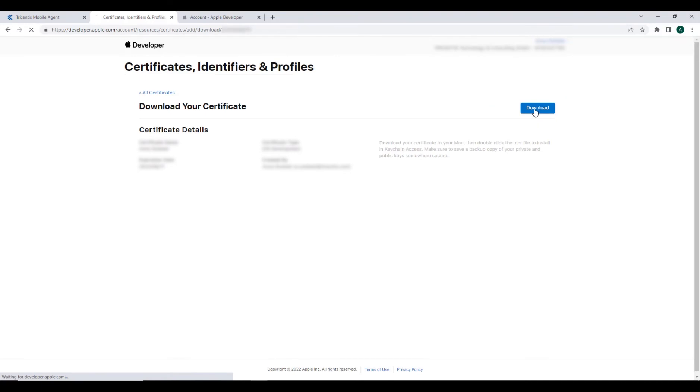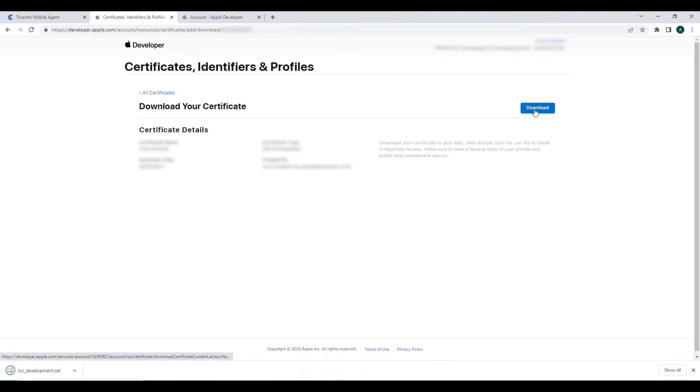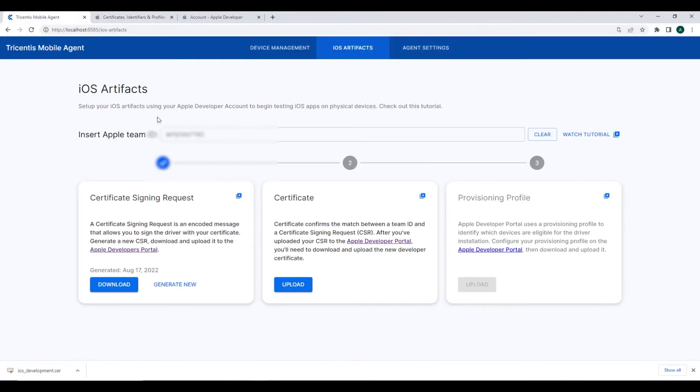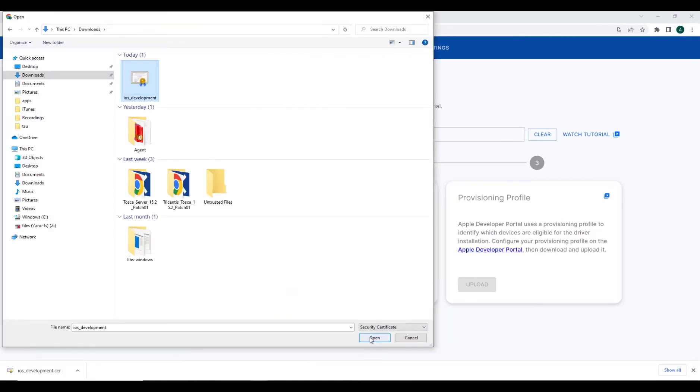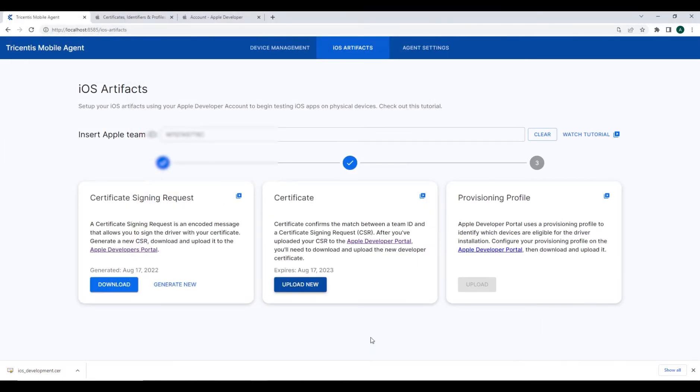We can now download that file and upload that certificate back at the Mobile Agent's configuration page. You should receive a confirmation message upon completion.